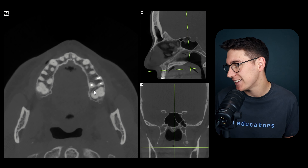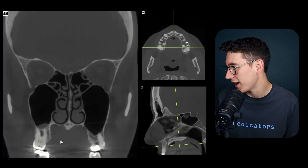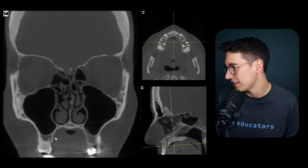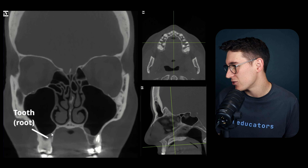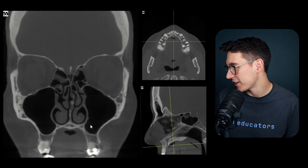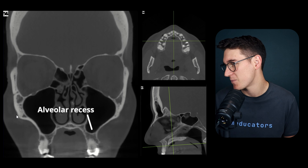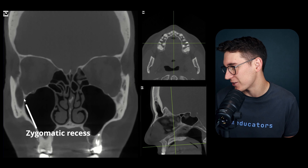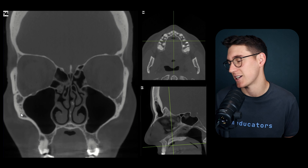On our coronal scan we can see why these are called processes - the maxilla extends down like this. Notice how the roots of the teeth come into very close contact with the maxillary sinus. The maxillary sinus also has an alveolar recess extending downward, and zygomatic recesses extending out towards the zygoma.